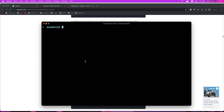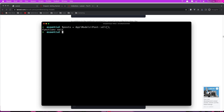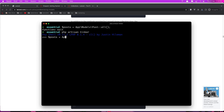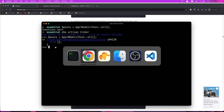Let's also play in this video with Tinker. I'm going to create a new post. So let's say $post = App\Models\Post::all(). If I hit enter - we need to open Tinker first. So PHP artisan tinker. And now $post = App\Models\Post::all(). Now we have a collection here. We don't have any posts because I have cleaned this.